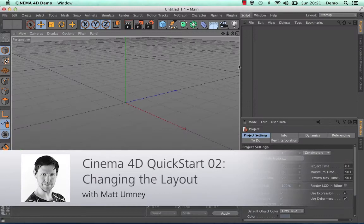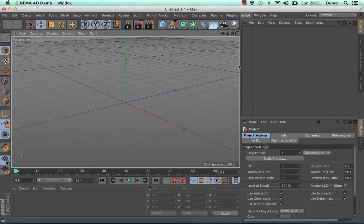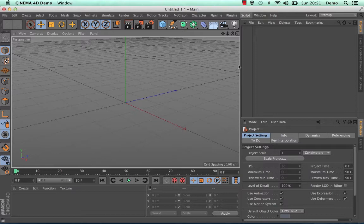Hi guys, this is my second quick start tutorial on changing the layout of Cinema 4D. Cinema 4D has a variety of different layouts allowing you to maximize your workspace depending on the task that you have at hand.